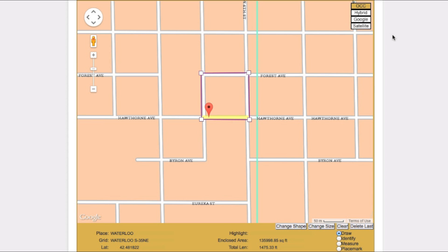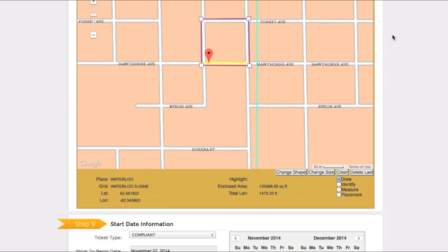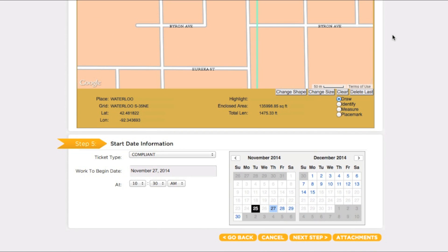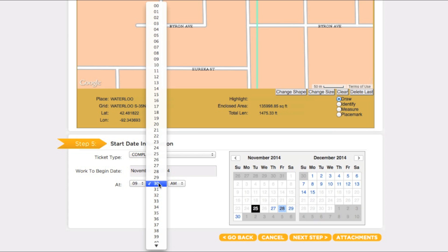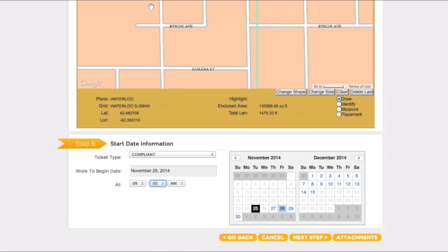You will need to have the OCC map selected in order to approve your polygon. Once you are certain your entire map area has been encompassed, move to Step 5: Start Date Information. The Work to Begin date and time will automatically default to the earliest available time based on when you are filing your markout request. If you plan to begin your work at a later date and/or time, you can adjust the date and time by using the calendar buttons and the drop-down menus. Keep in mind that if you select a later date or time, you are agreeing to postpone your excavation until that point. When you are ready, click Next Step.